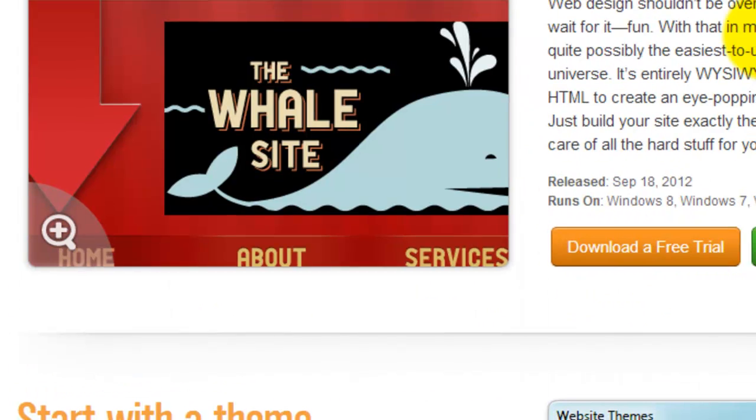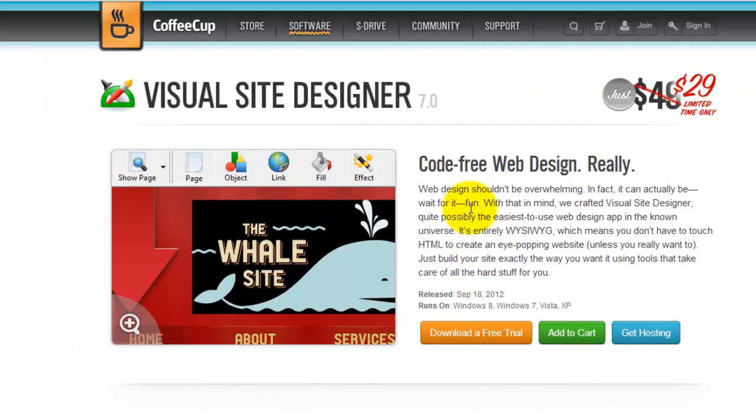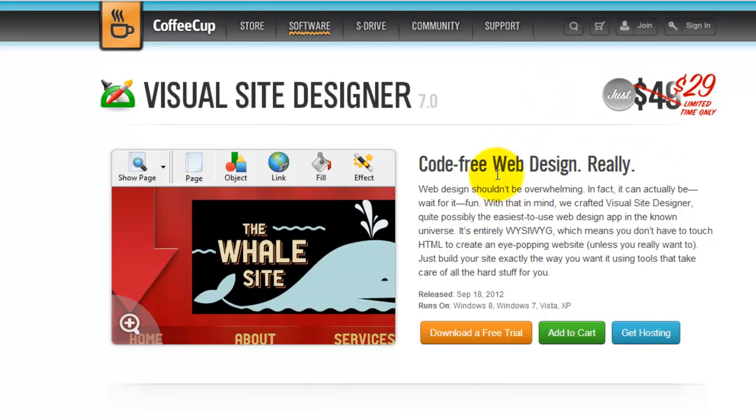I got the free trial. Now it's available for only 29 dollars.